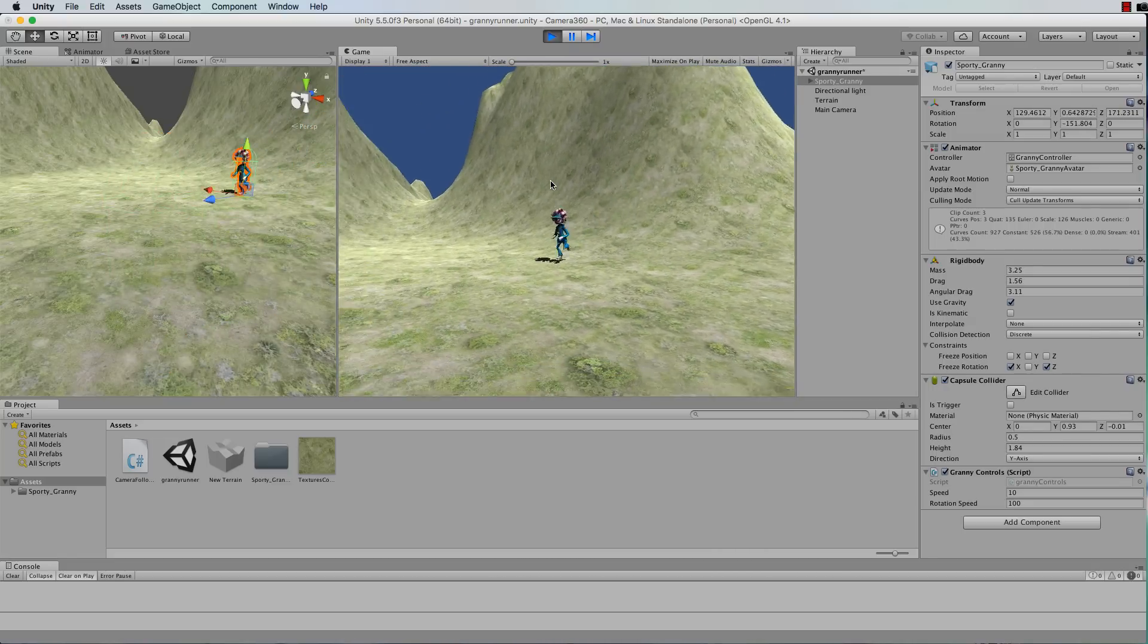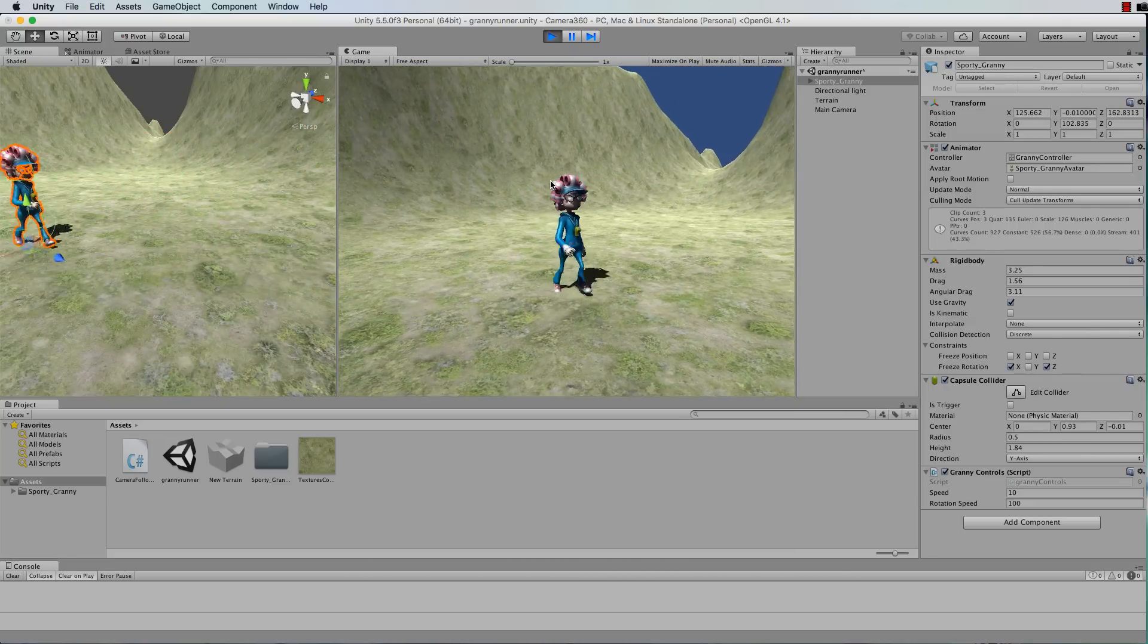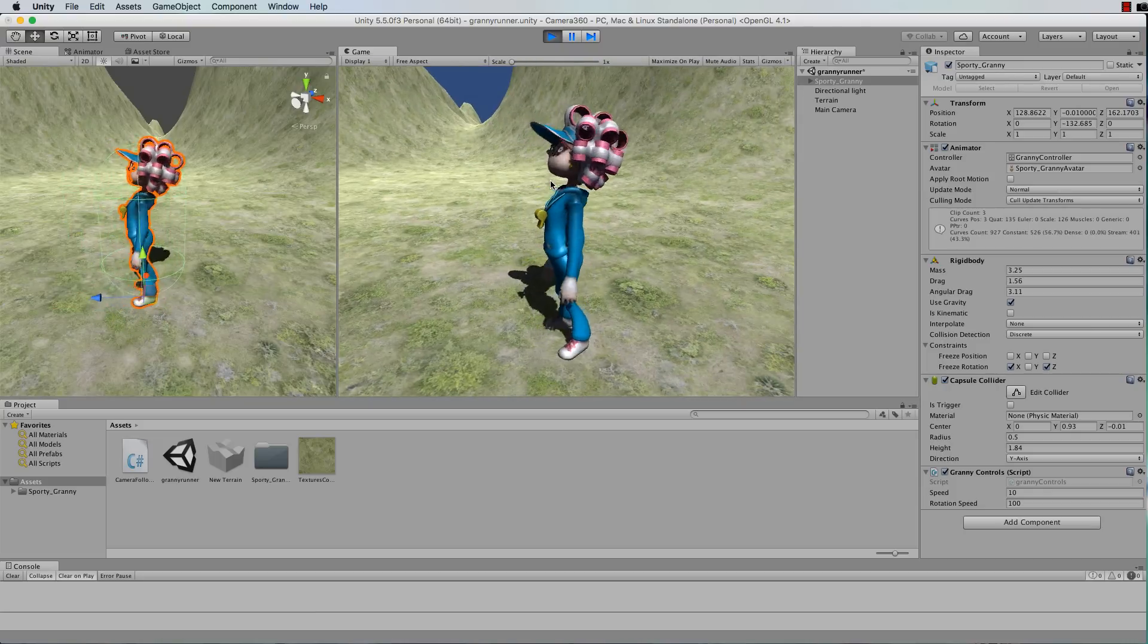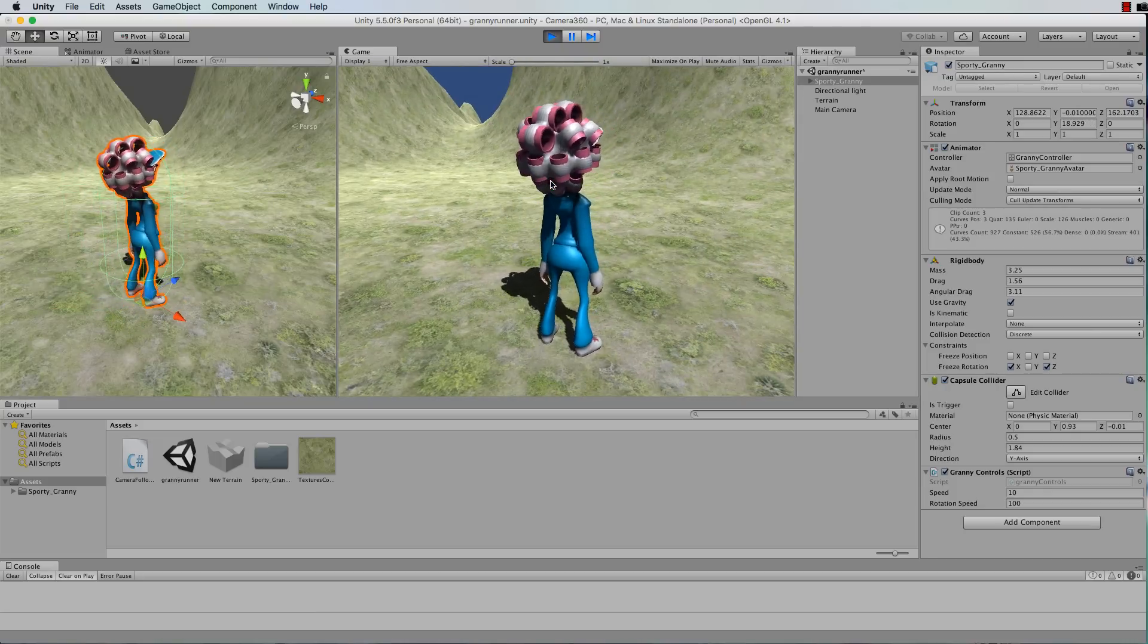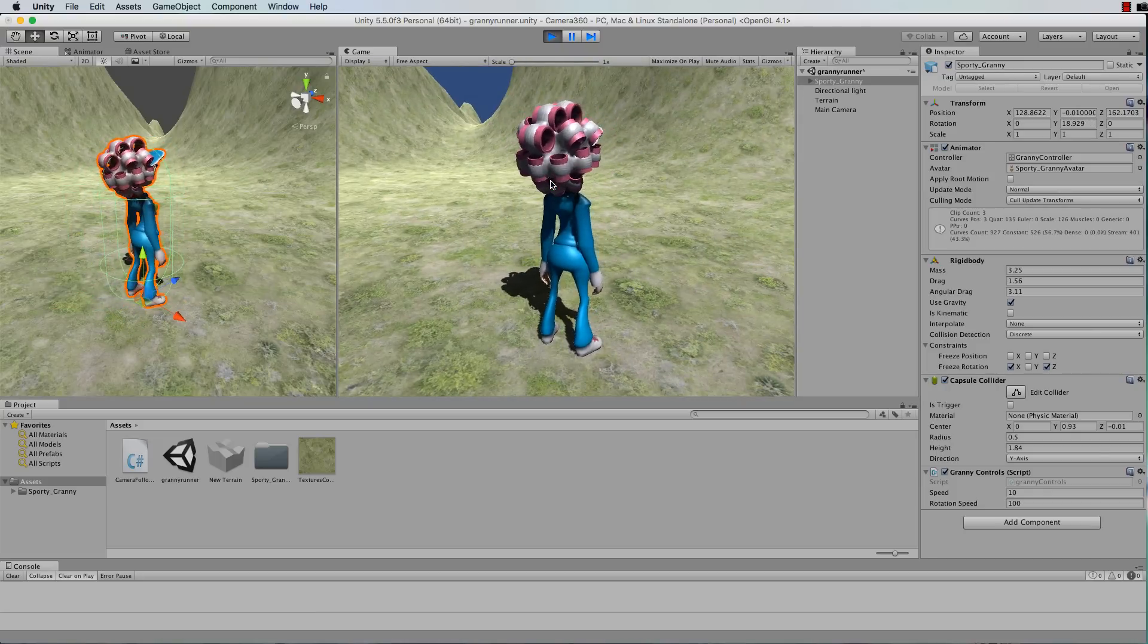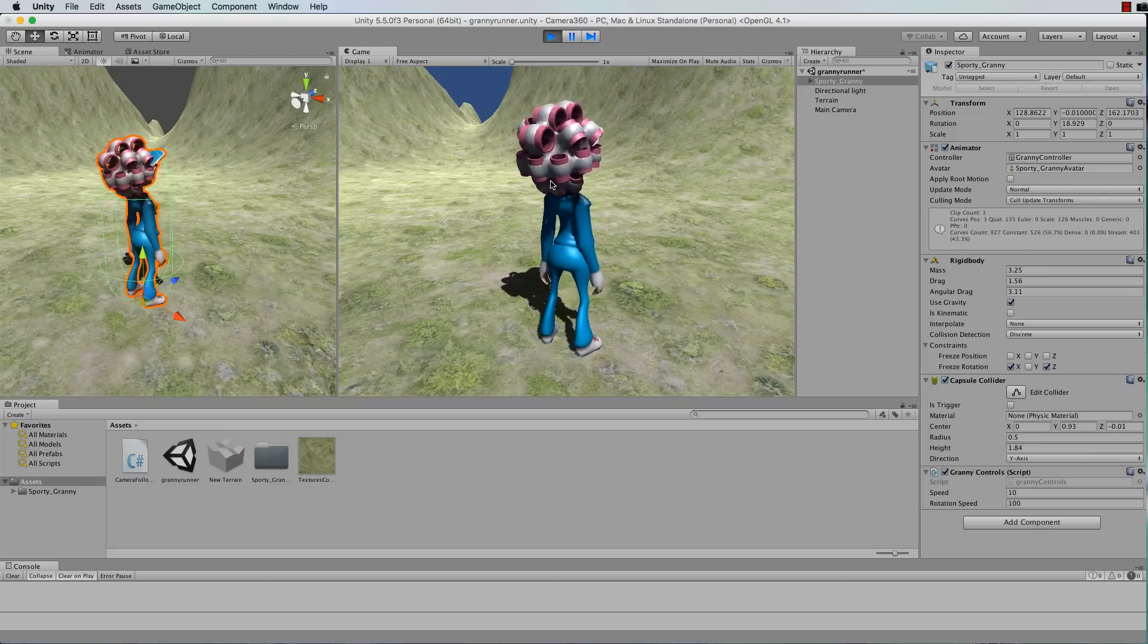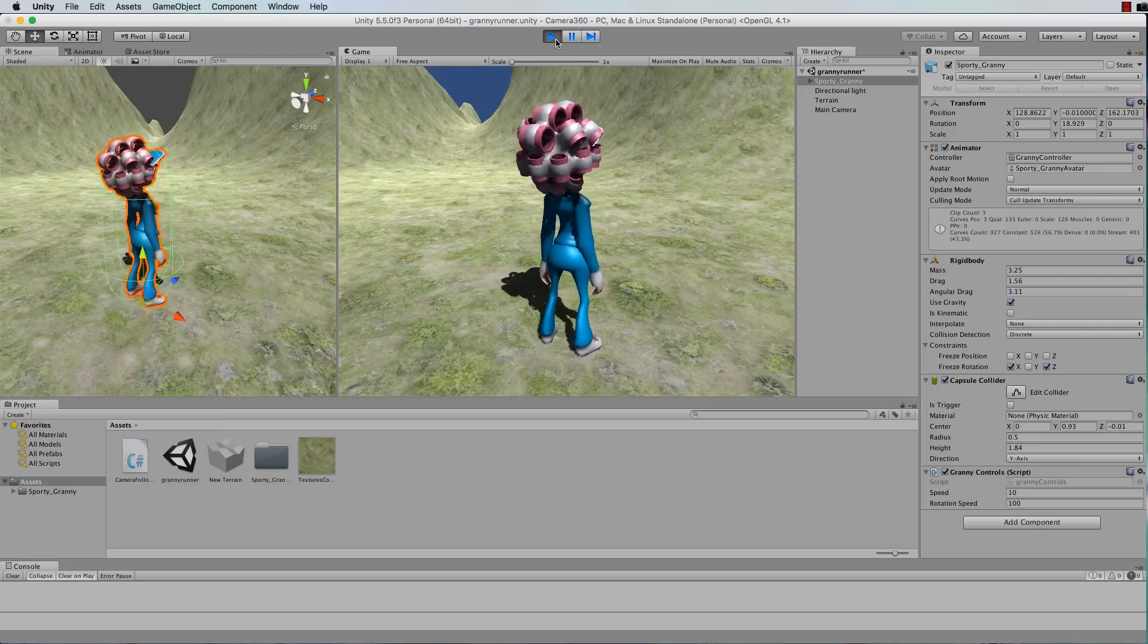Now the camera is only following at the moment in orientation, in the rotation. It's not actually going after our character and we want it to move after the character, so to do that we have to go back to the code.